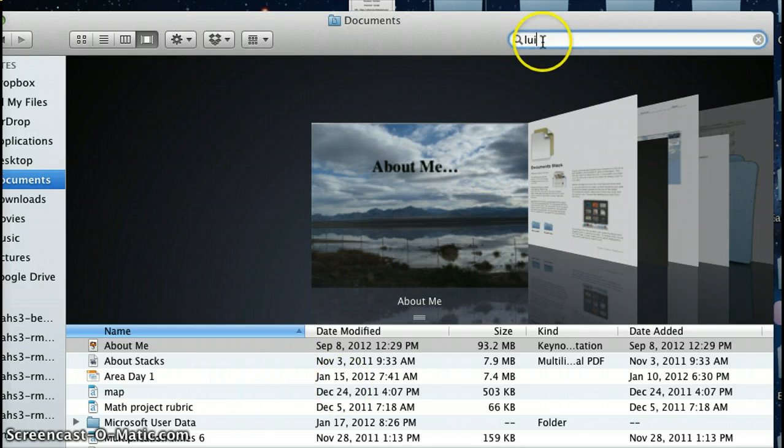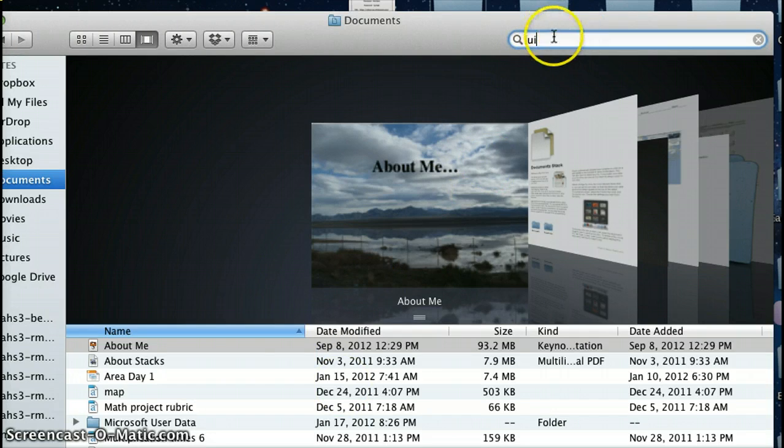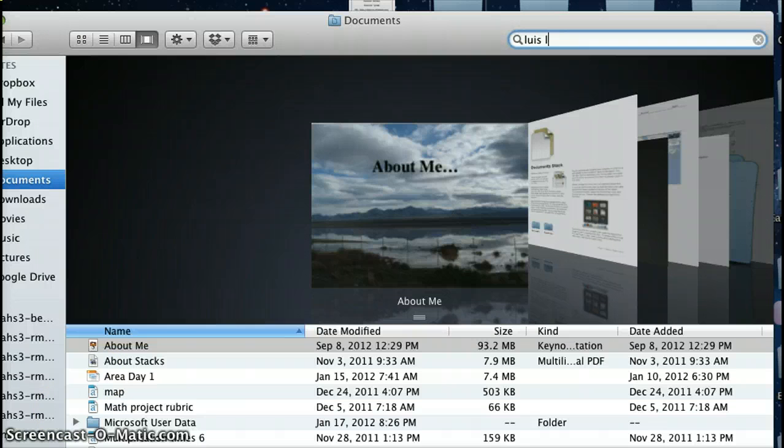And if you can't find it this way through the Finder here, the search bar here, then you're probably going to have to start over. If you can find it, double click it and then you can open it.